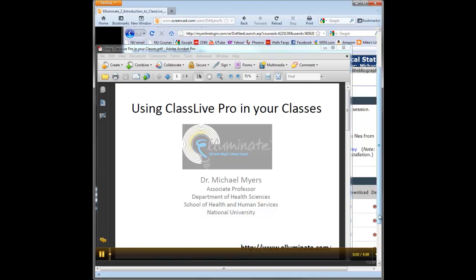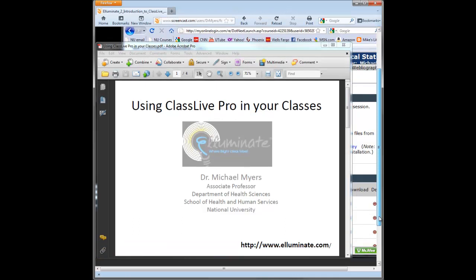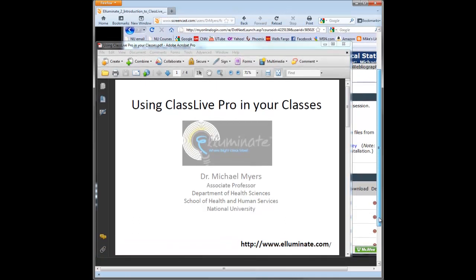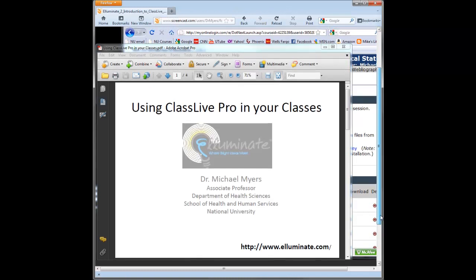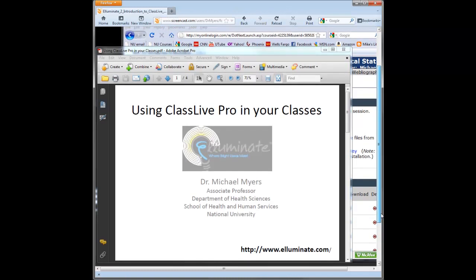I'm going to show you how I use the tools for creating the archive session that we viewed in the first phase. When using ClassLive, there's many tools available to you, and I'll go to my next slide here.